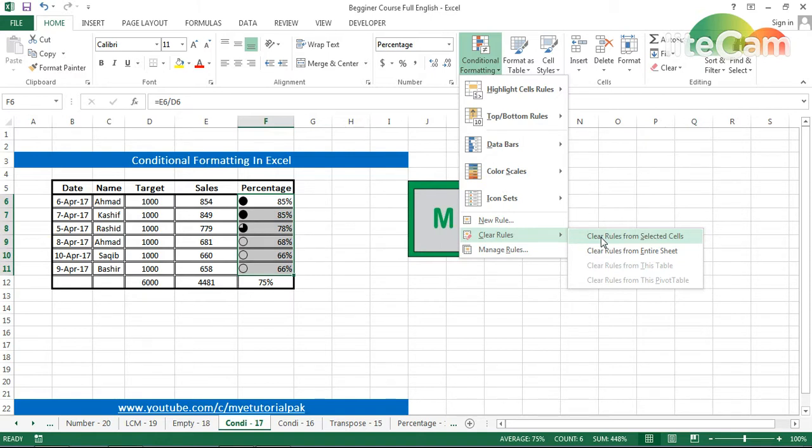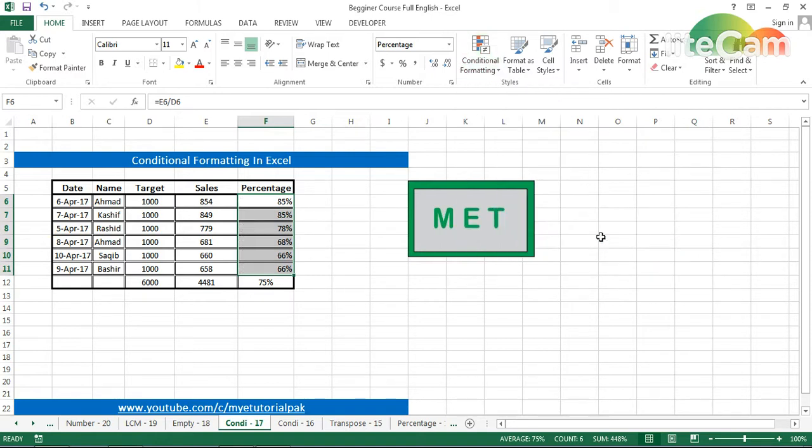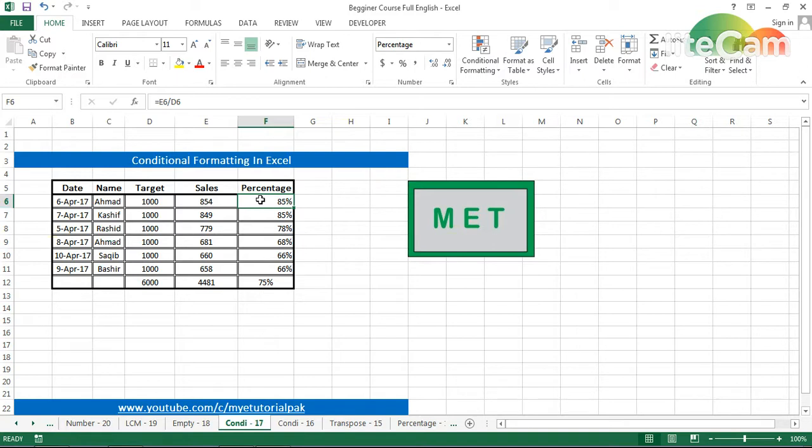This is the way you can manage conditional formatting. This playlist is for beginners, so I talked about the basic things. If you want to learn advanced conditional formatting, you can check out the playlist of advanced tutorials. This is all for this tutorial. Inshallah, see you in the next one. Thank you so much for your time.